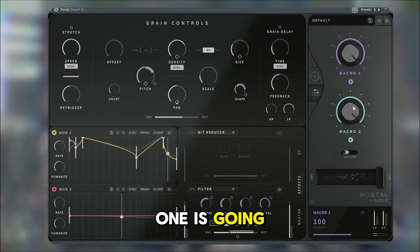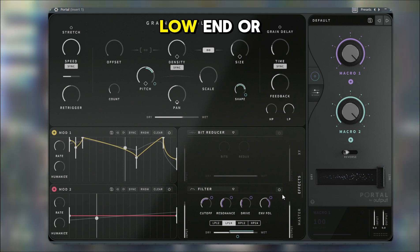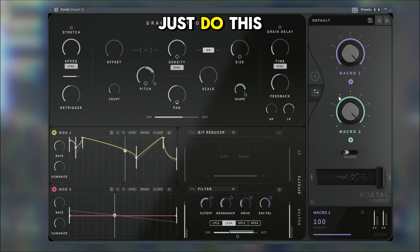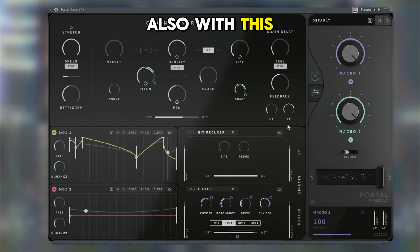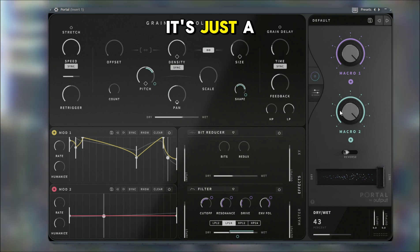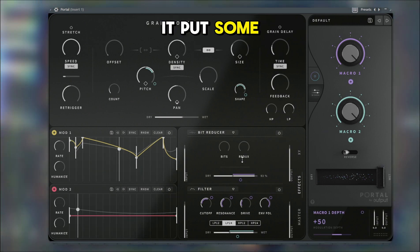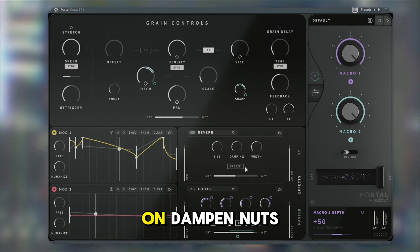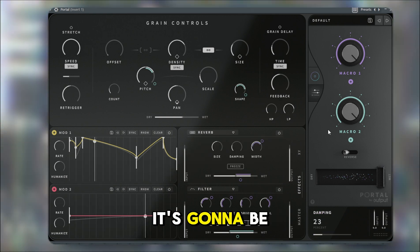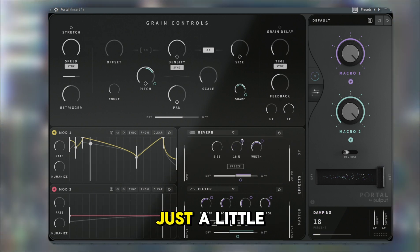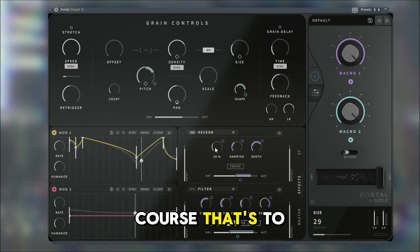Especially since this one is going with the pitch, you're going to want to at least filter some of the low end or high end. You could do this with the filter, and you could also put some reverb — it's just a lot of being creative with it. Put some reverb on dampening, but you don't want to put too much damping, it'll be too much reverb. Just a little bit, and the size of course is to taste.